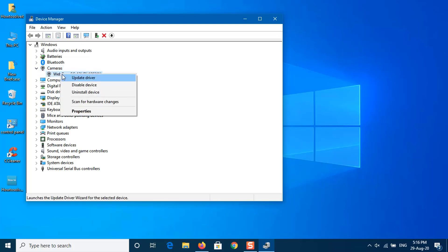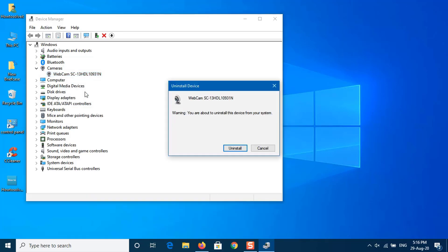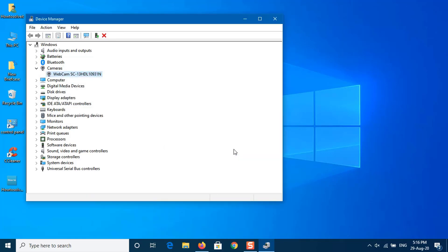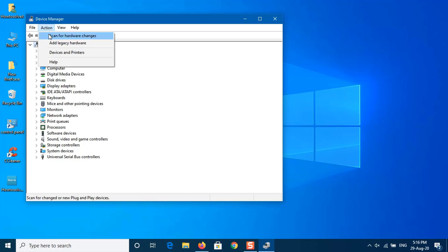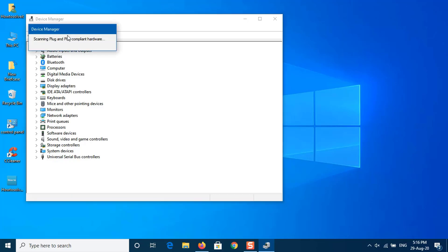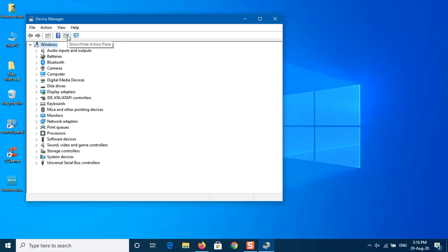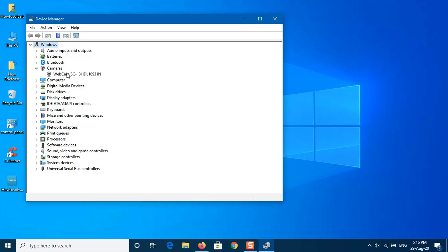Right-click the webcam and select the uninstall driver option. Click the Uninstall button. Click on Actions, click the scan for hardware changes option. Once you complete the steps, try to use the camera with an app and it should work as expected.